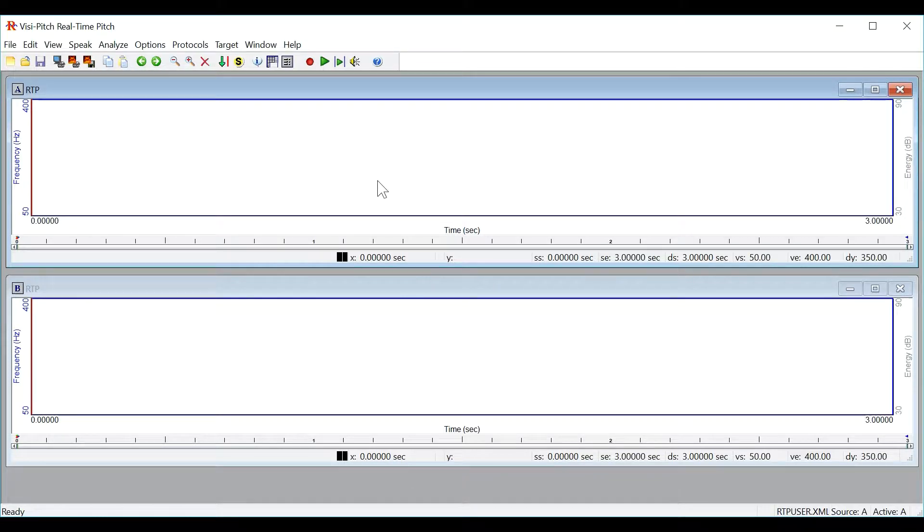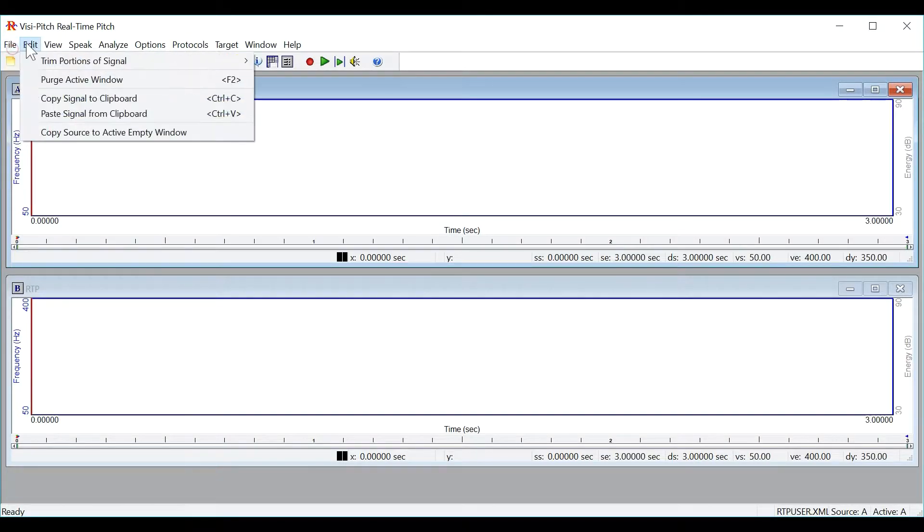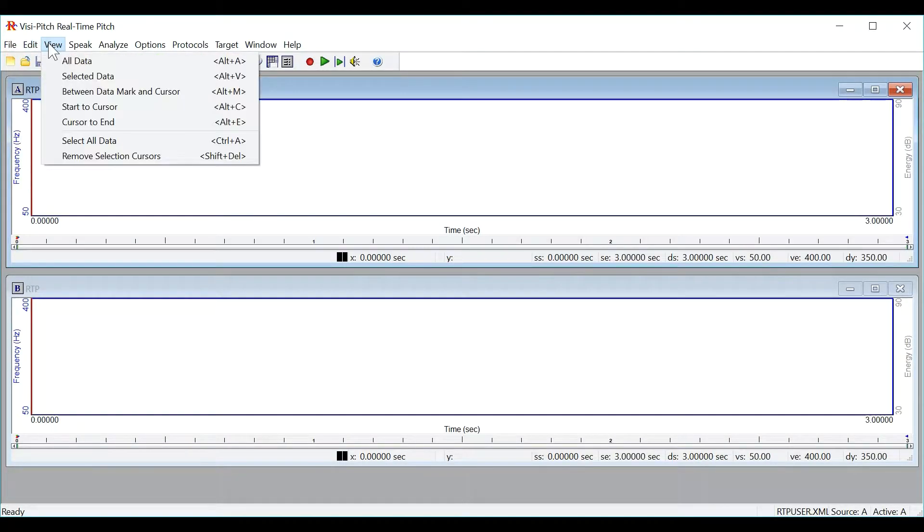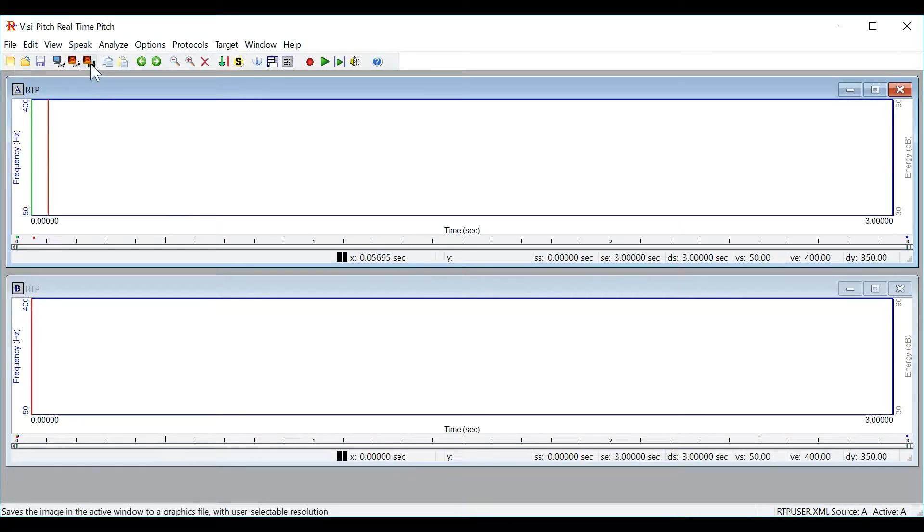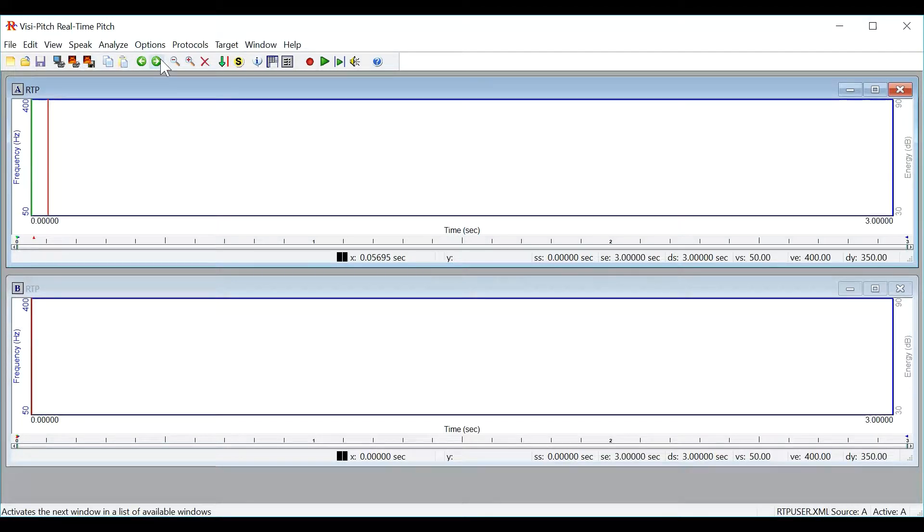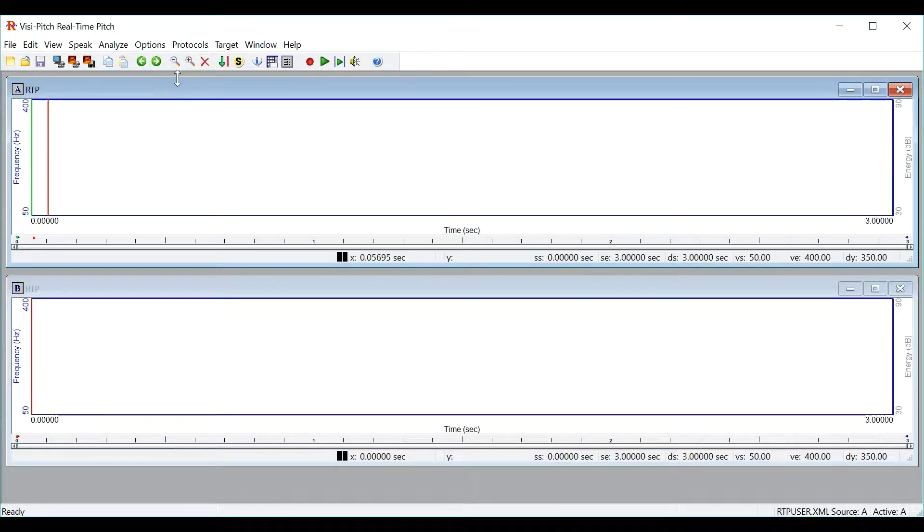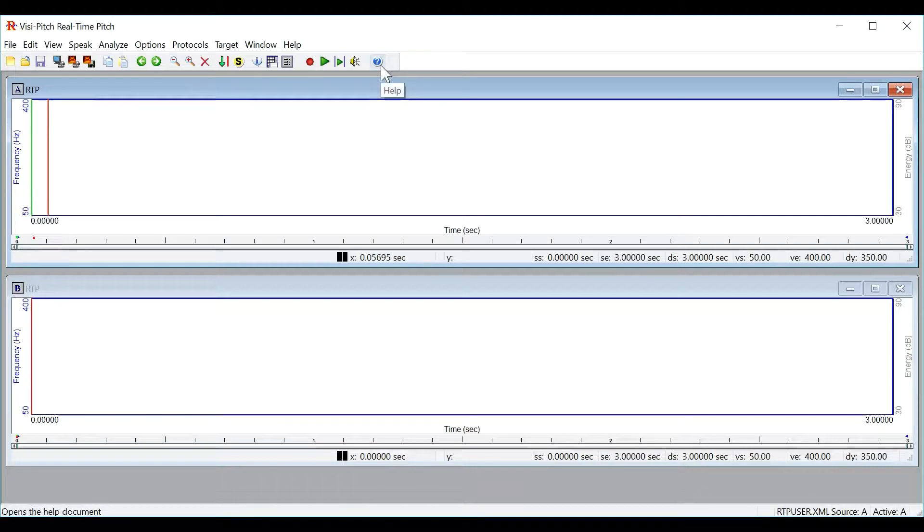When you first open the program this is the window you will see. At the top left you will have pull down menu buttons and directly below that you will have a toolbar with many commonly used functions in the program. To review all of the functions in the toolbar please click on the help button to see the instructions for use.